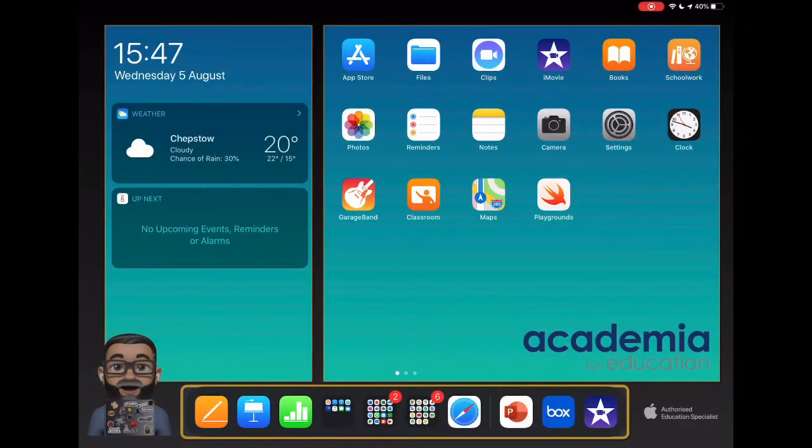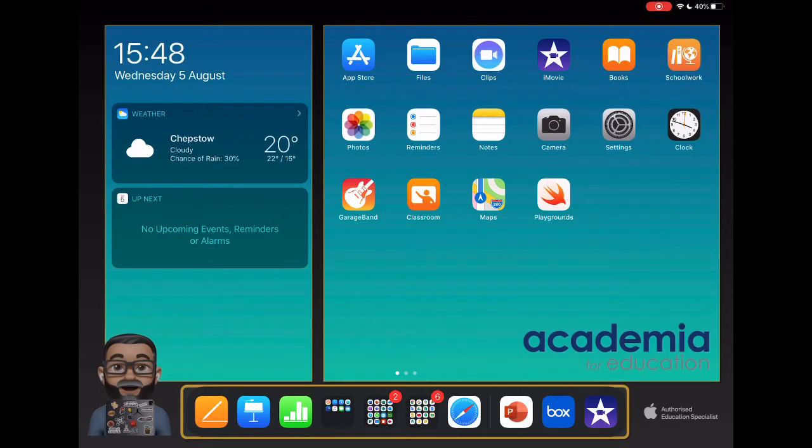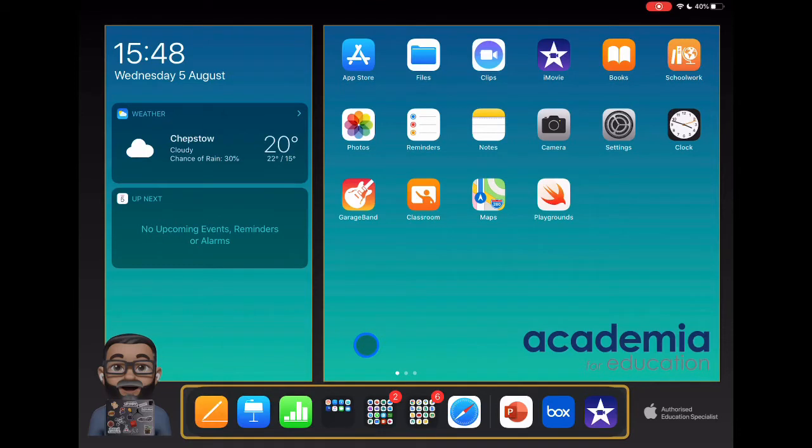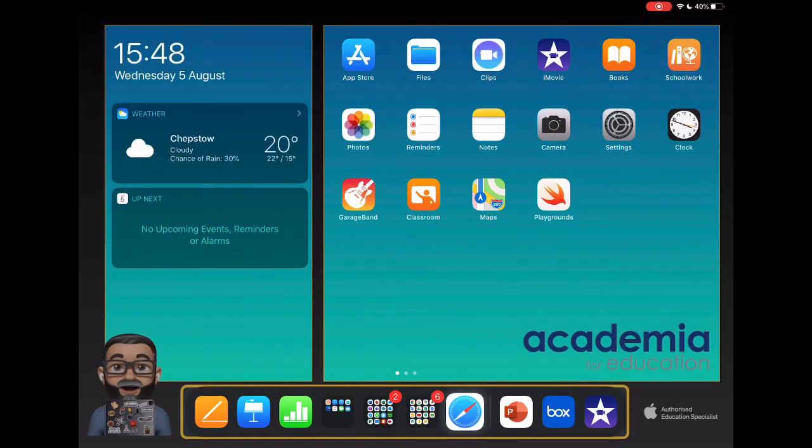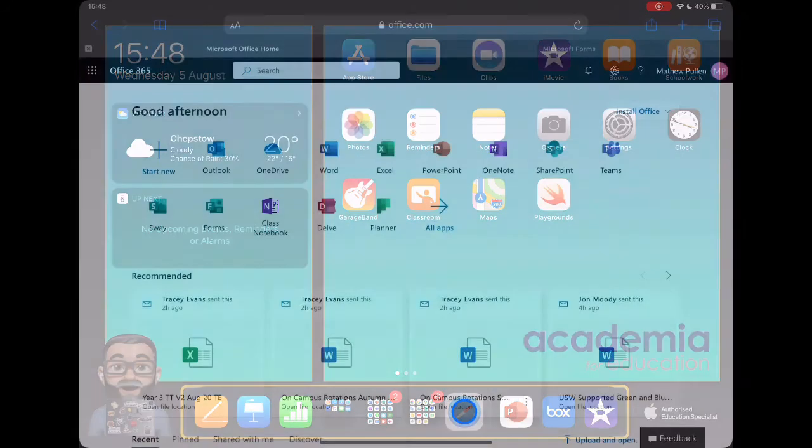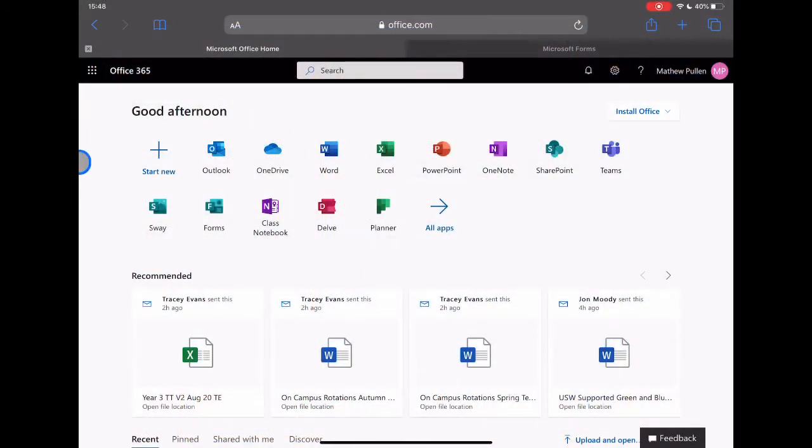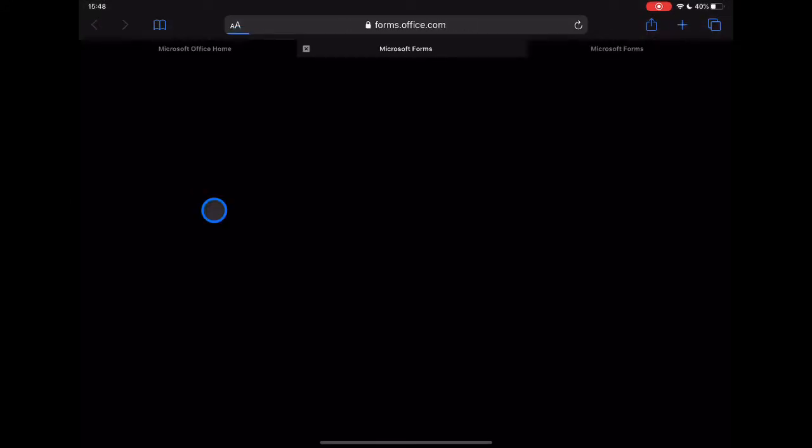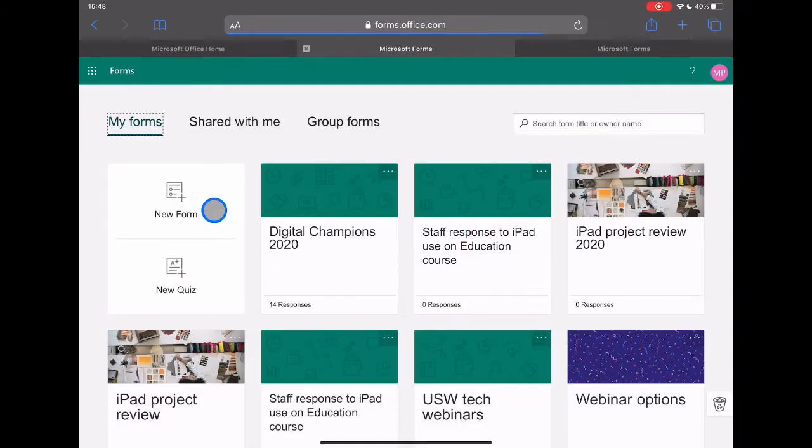Let's take a look at how we can utilize Microsoft Forms to support learning for our students, both assessment but also Forms is a great way to gather information and other things you might want to do within the school that might not be assessment based. One thing to notice here is there is no app. This is an online tool. We're going to access this through Safari and we're in our Office 365 instance here and we're just going to select Forms.